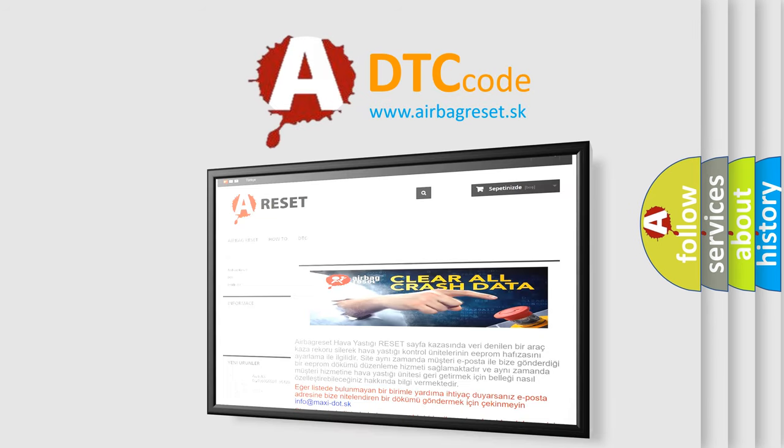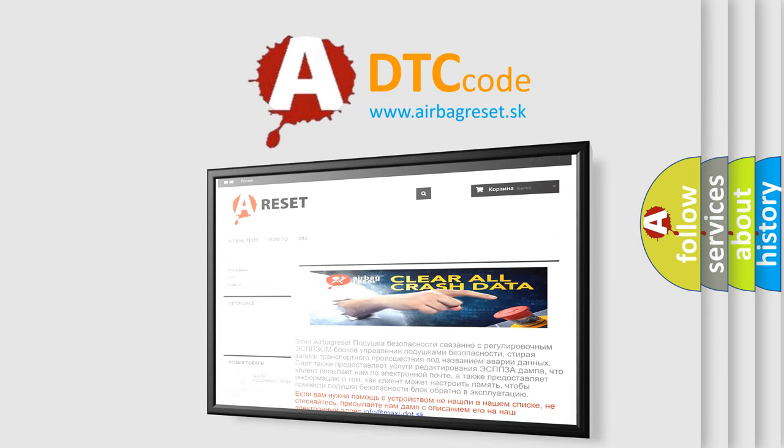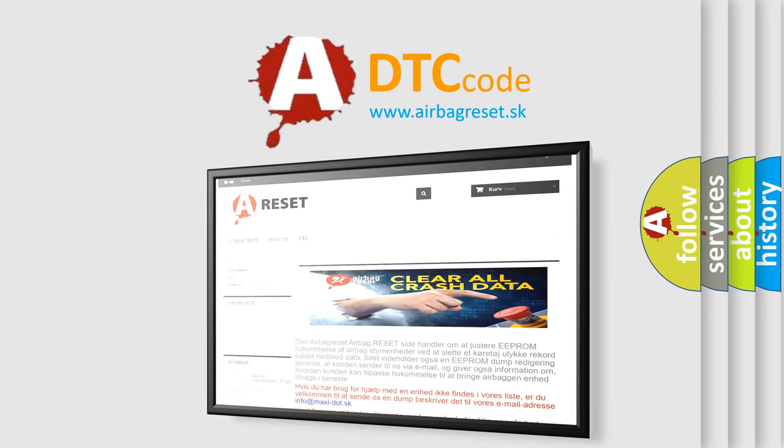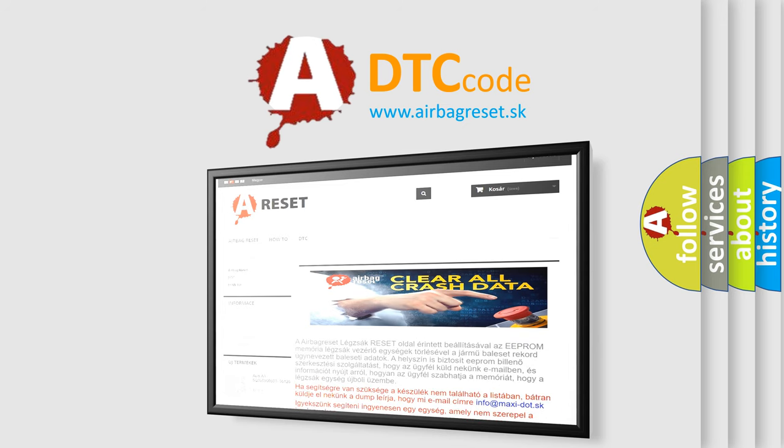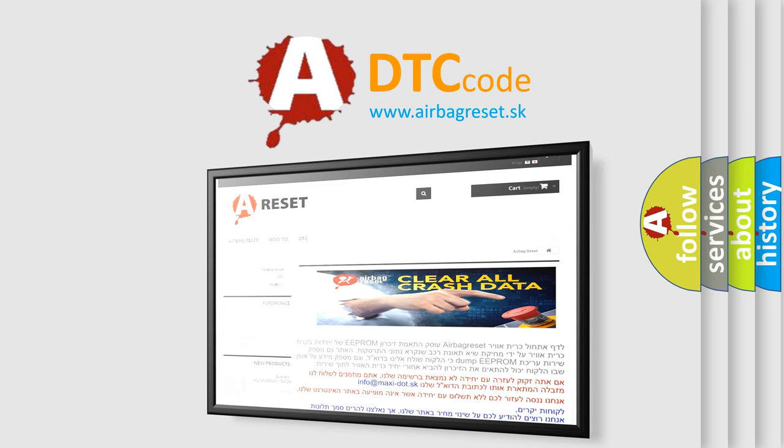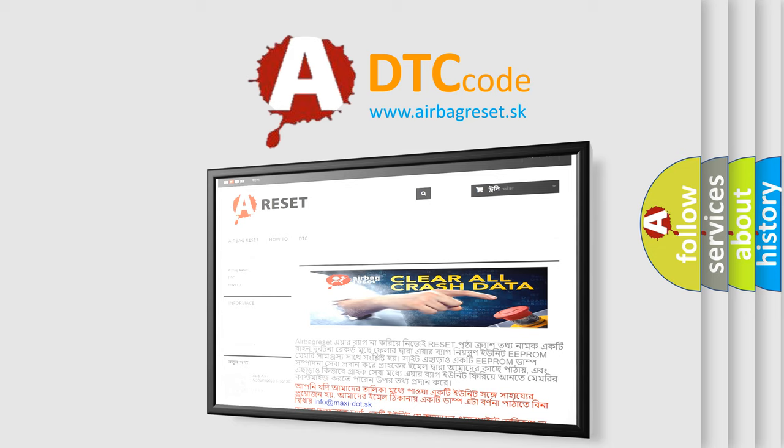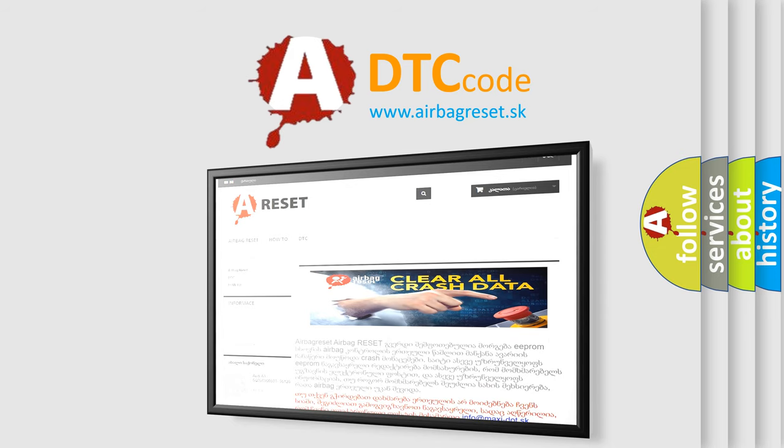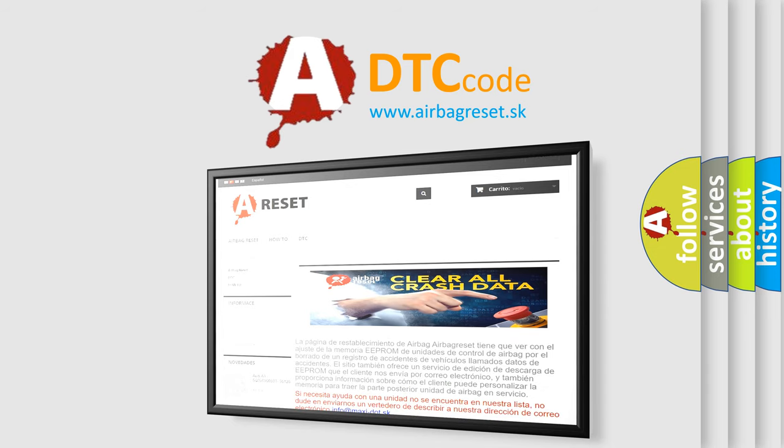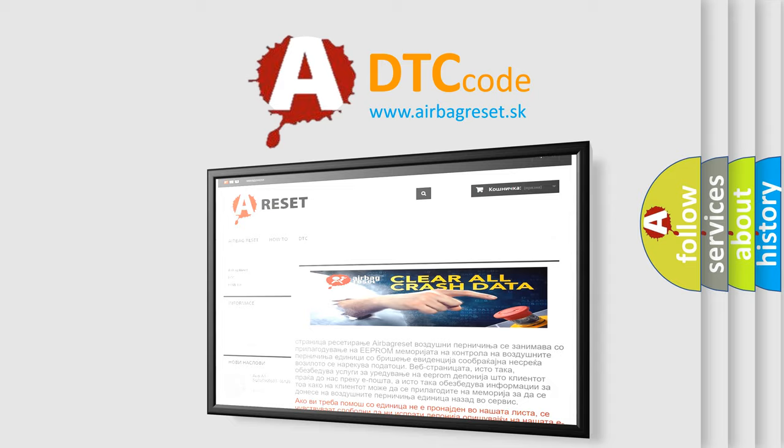The Airbag Reset website aims to provide information in 52 languages. Thank you for your attention and stay tuned for the next video.